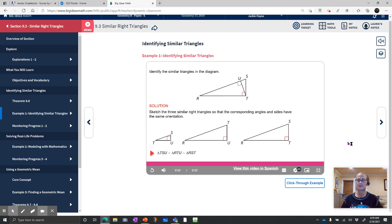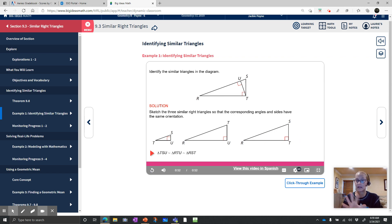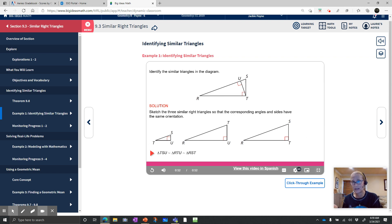First, sketch the three similar right triangles so that the corresponding angles and sides have the same orientation. Then, by the right triangle similarity theorem, triangle TSU is similar to triangle RTU, which is similar to triangle RST. I always redraw them — I have a really difficult time turning stuff around in my head mentally. So I always redraw them on paper so that I can see the corresponding angles and exactly what I'm doing. Make this habit. Sketch it out.